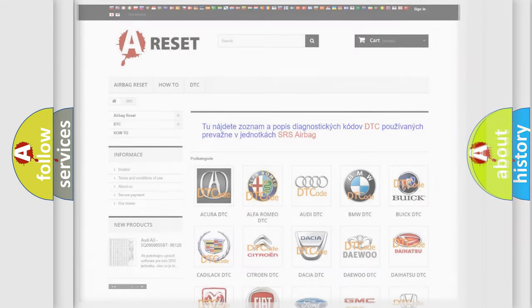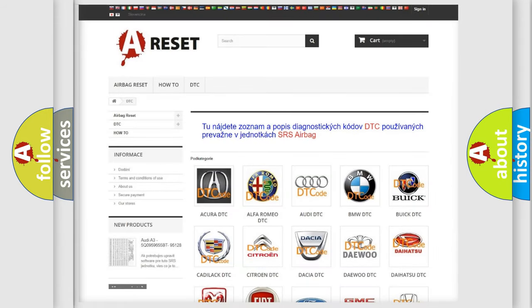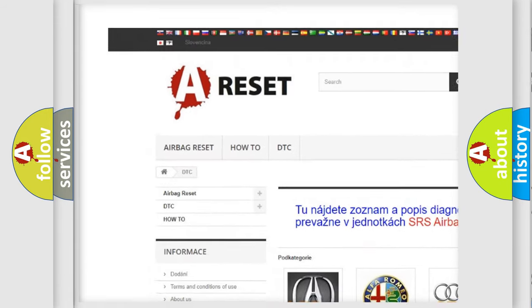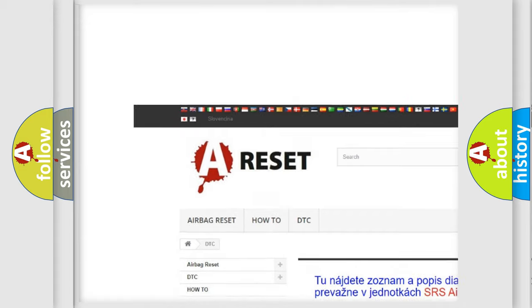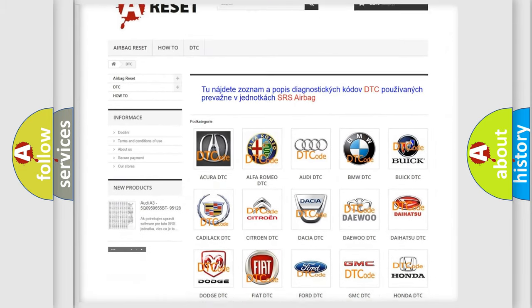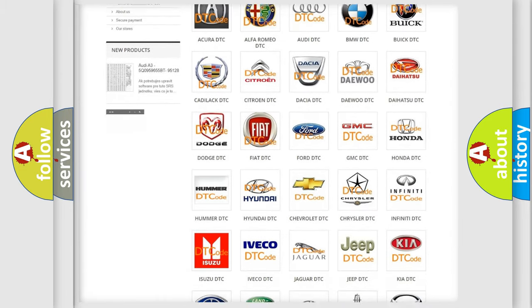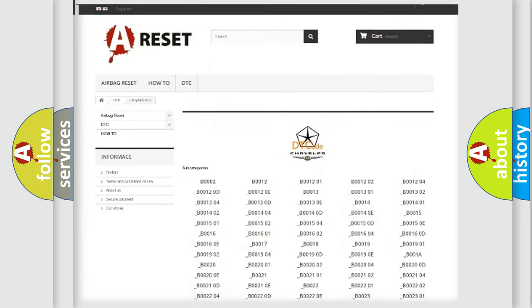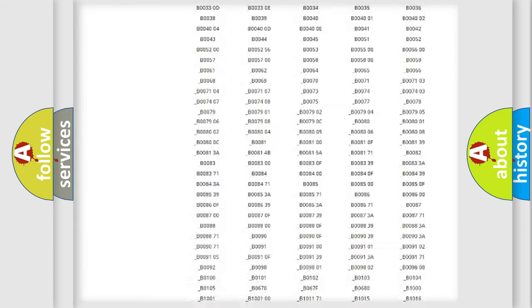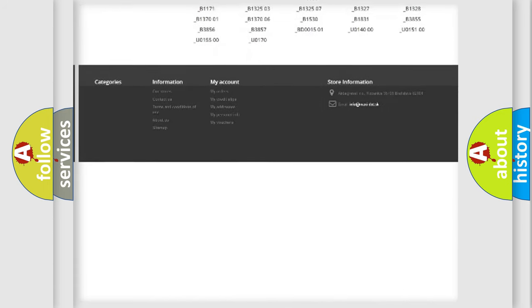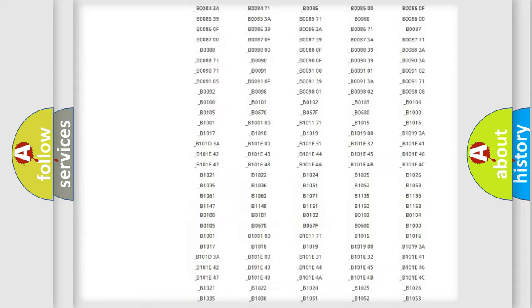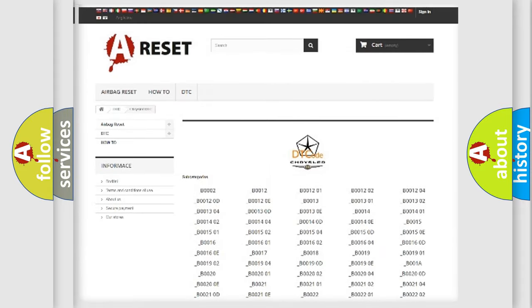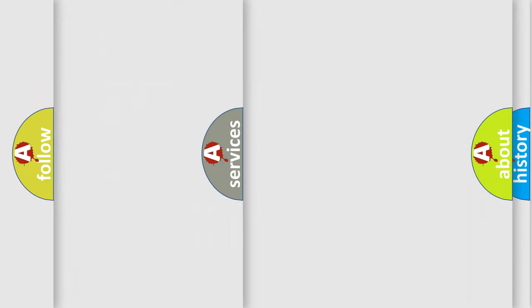Our website airbagreset.sk produces useful videos for you. You do not have to go through the OBD2 protocol anymore to know how to troubleshoot any car breakdown. You will find all the diagnostic codes that can be diagnosed in Chrysler vehicles, and also many other useful things.